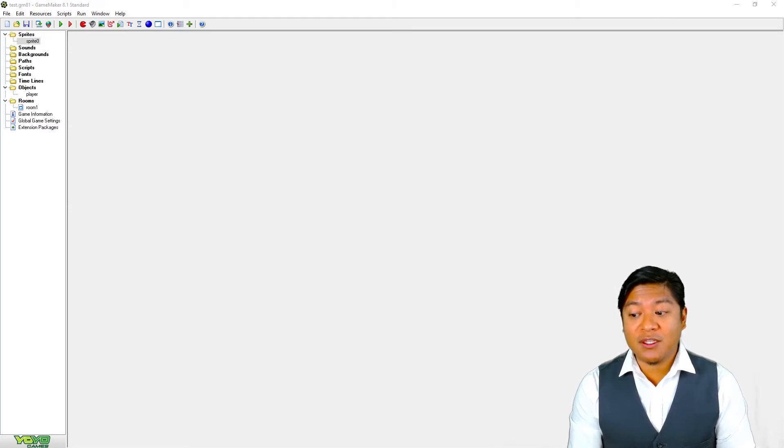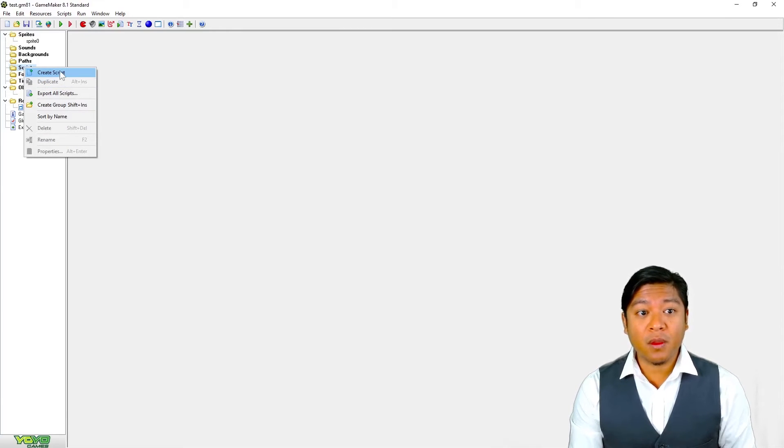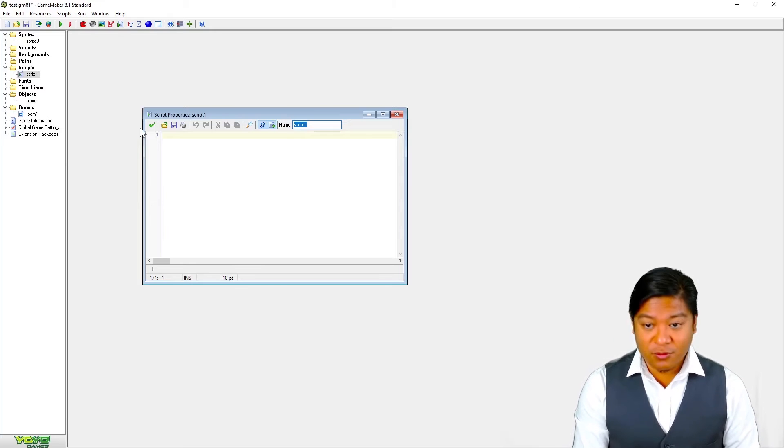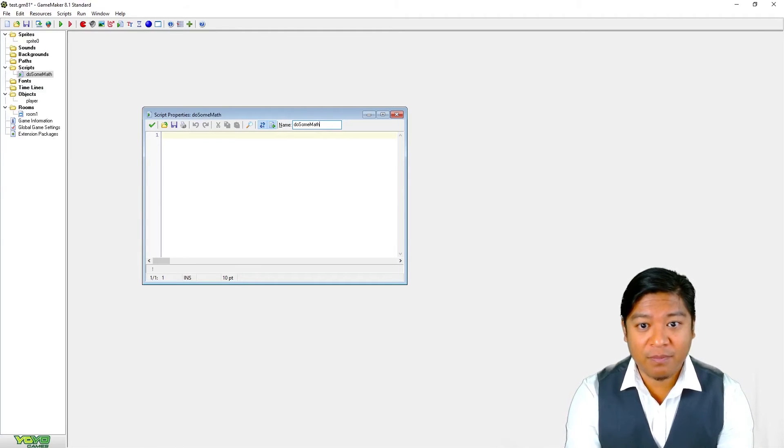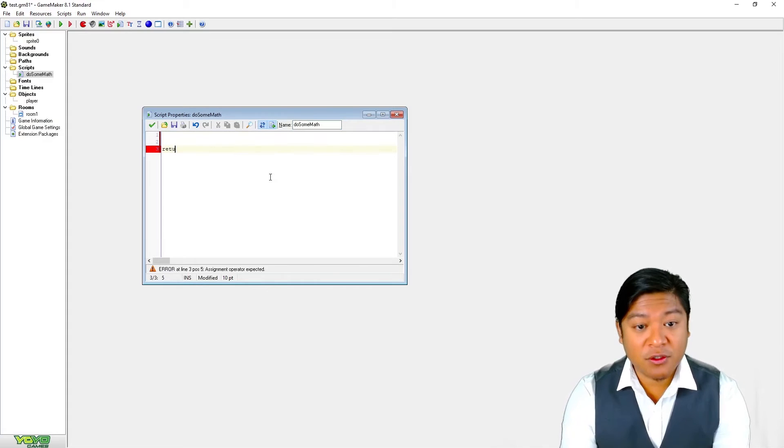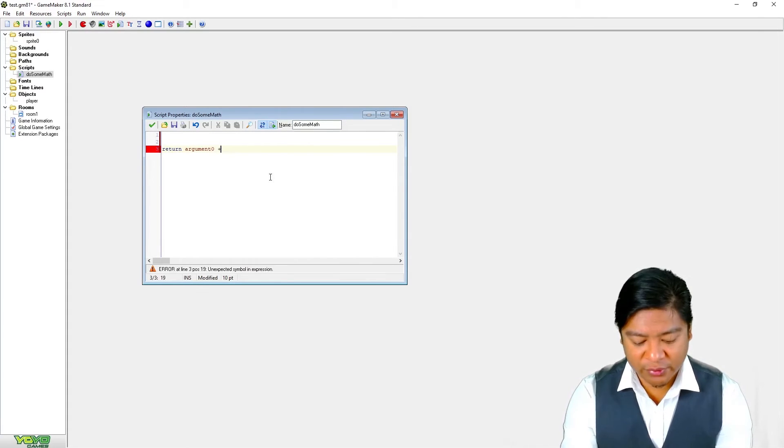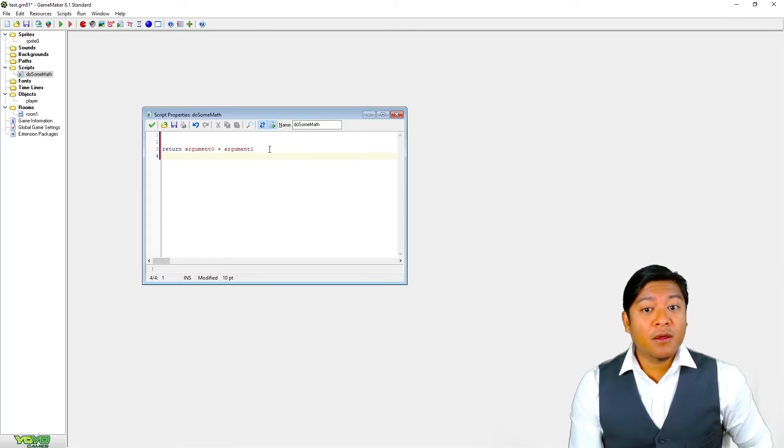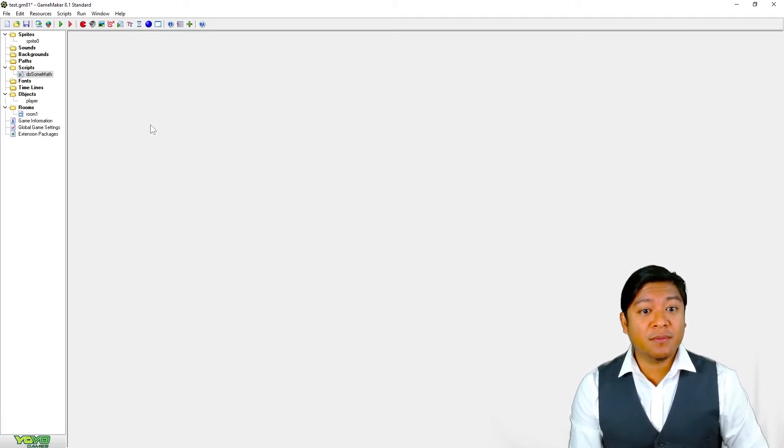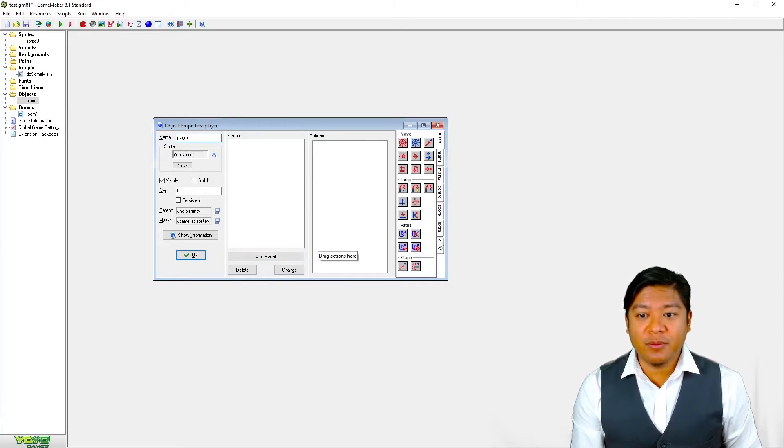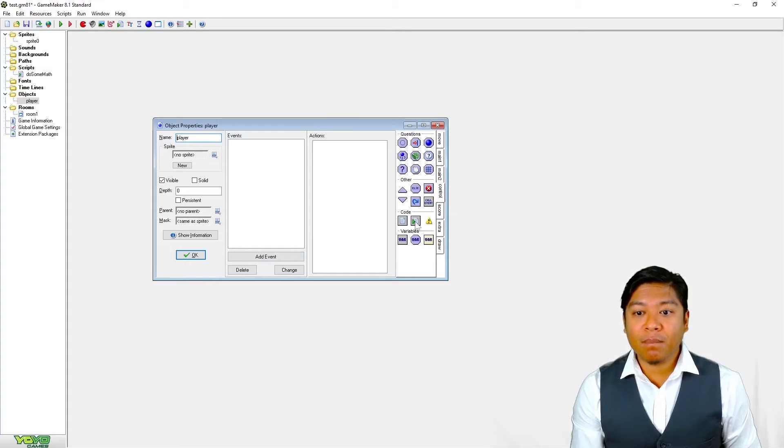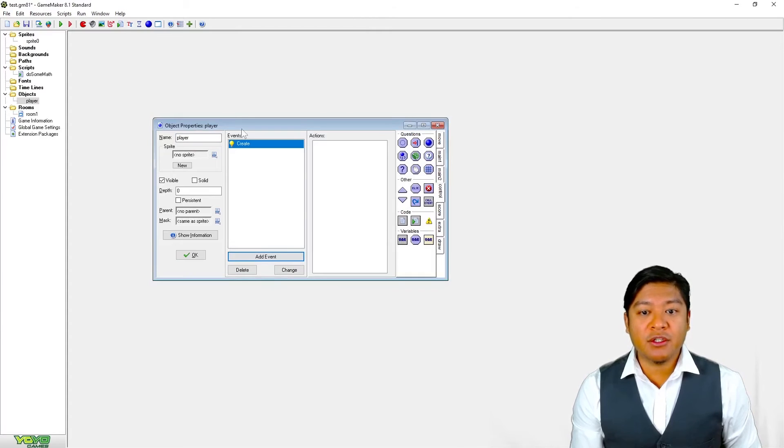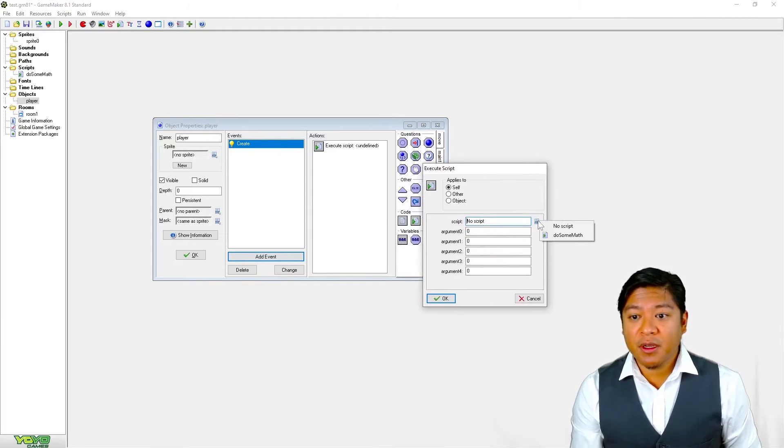Also, what does not work is passing arguments to scripts. This is a very big deal. Let's go ahead and create a script. And let's just say, do some math. And let's say we want to return argument 0 plus argument 1. So normally what that will let you do is access this script from somewhere else. Let's see, execute a script. We'll go create. So when the object is created, we will access a script, and we will say do some math, and we'll say 1 plus 2.